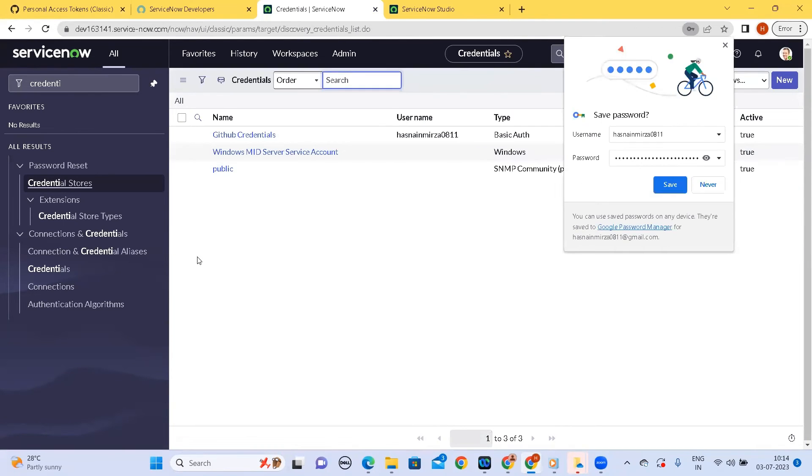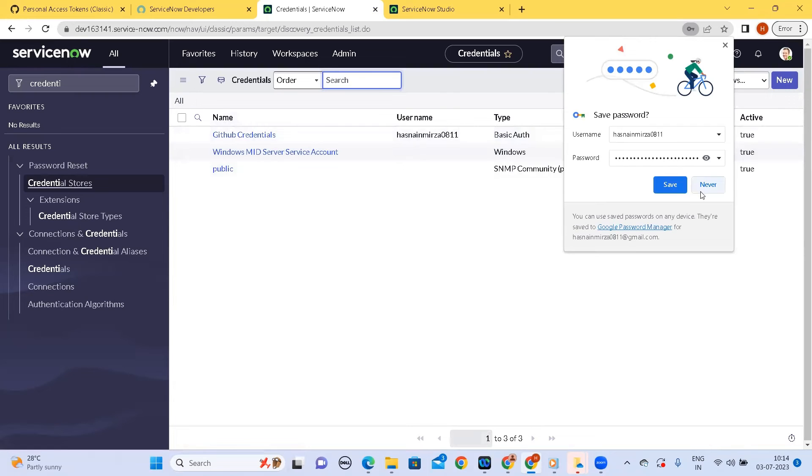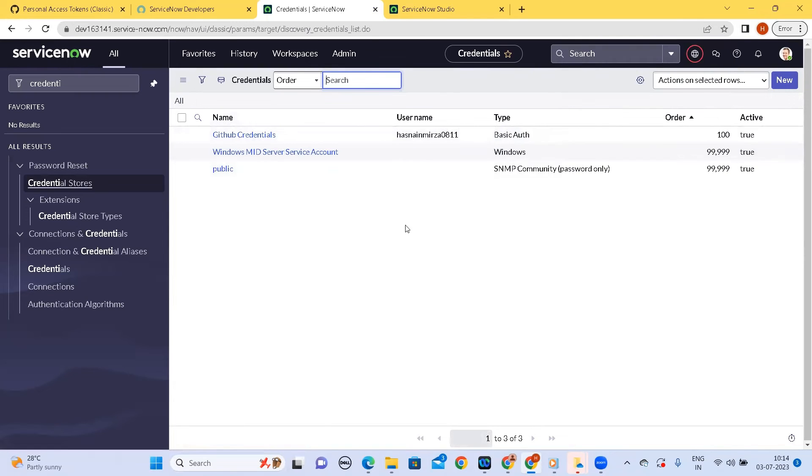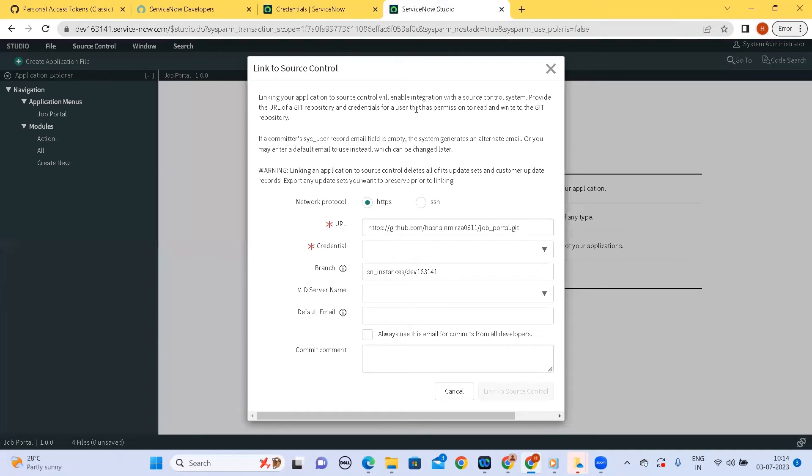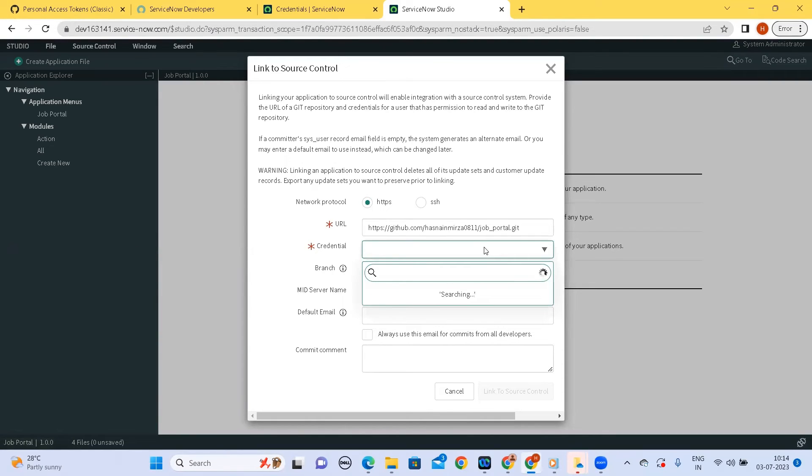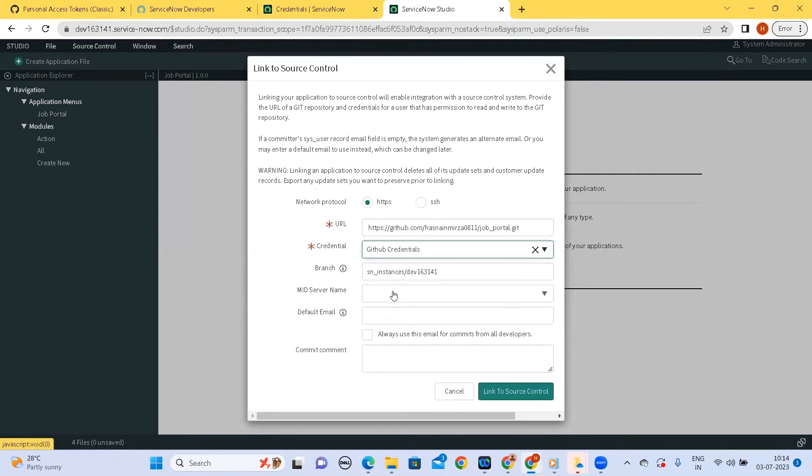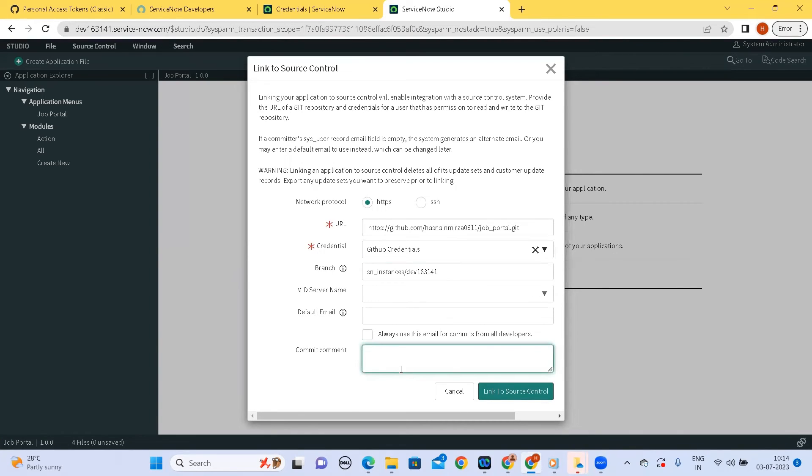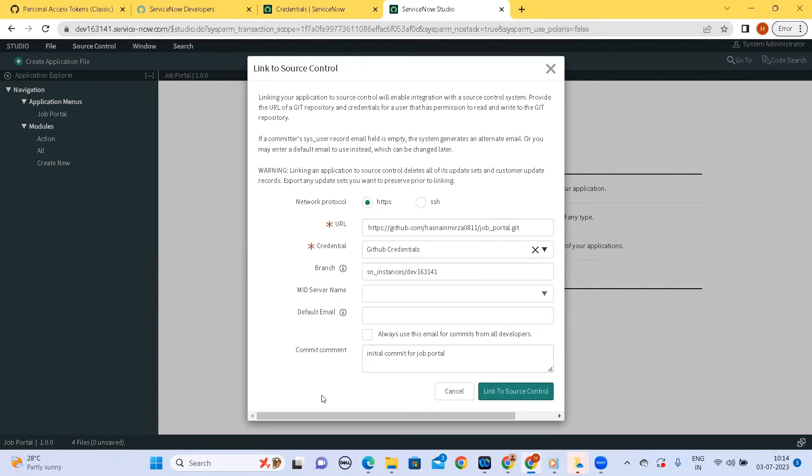Yeah so our GitHub credentials are saved. Now we need to check whether the credentials come here. Yes we have the GitHub credentials coming here so we don't need to fill other optional ones. Yeah I'll tell initial comment for job portal. Let's see whether we are successful to link our application to the source control or not.